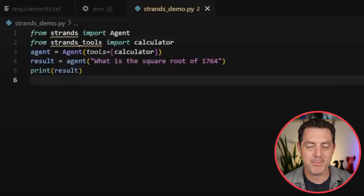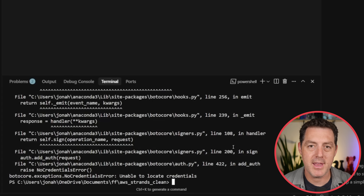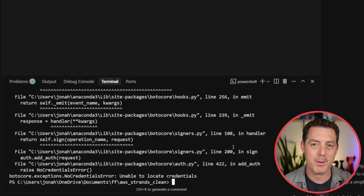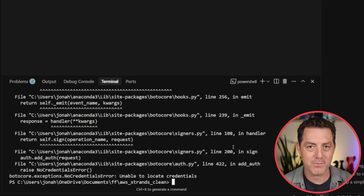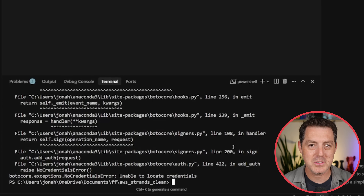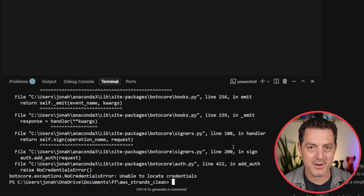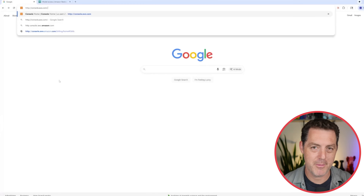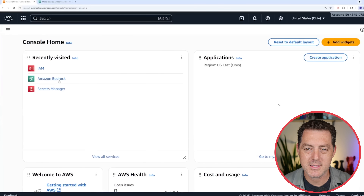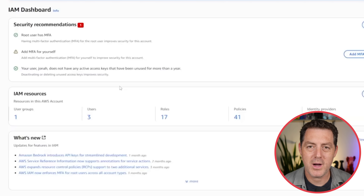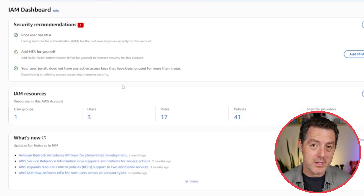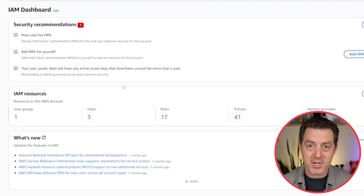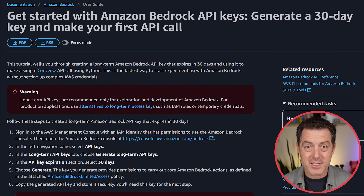What happens if we run this? We haven't set up anything else — how is it going to know what LLM to plug into? We get an error: unable to locate credentials. By default, Strands is going to look for your AWS credentials, but you can also plug in any LLM provider you want. To get credentials from AWS, go to console.aws.com, log into your account, go to IAM, and that's where you'll add permissions for Bedrock. We use IAM authentication with Strands and Bedrock, which is the recommended approach for production. For developers just getting started, you can simply use the API key — both work.